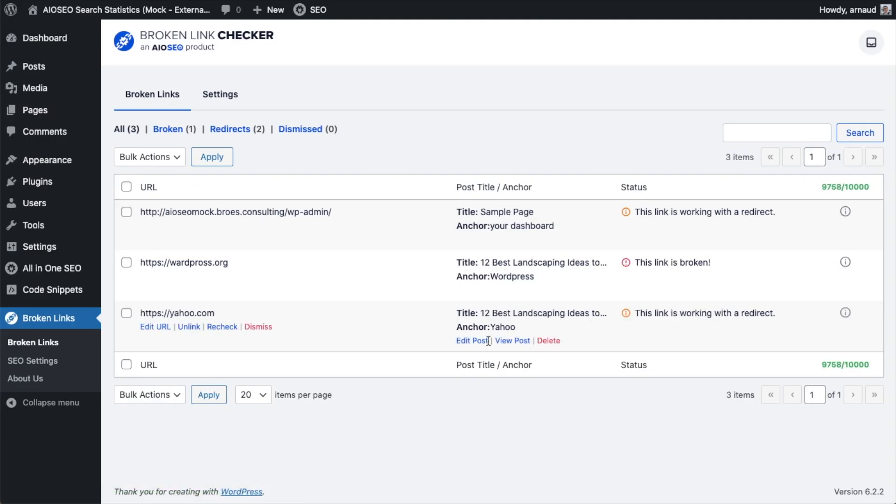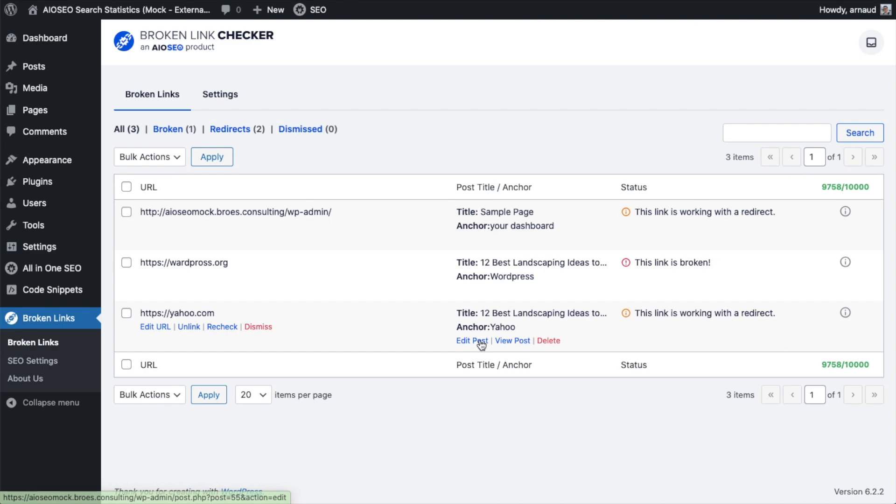So that's how Broken Link Checker works. For me, the real power to this tool is that it scans your entire website and all of the links and alerts you to the broken ones. And then the fact that it continues to scan your site periodically so you don't have to worry about getting inundated with a bunch of broken links in the future. So that's how to find and fix broken links in your WordPress website.